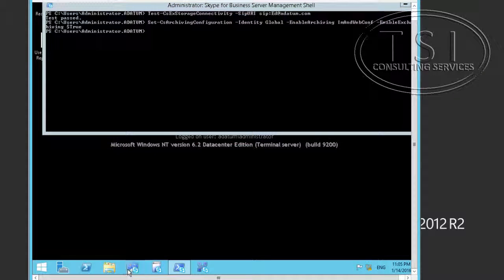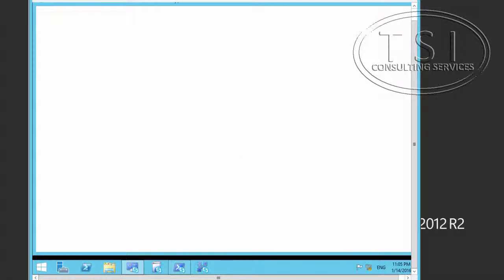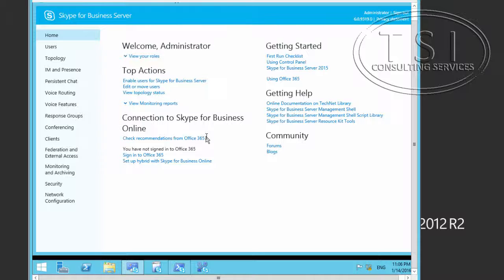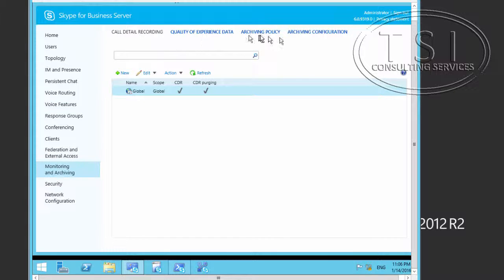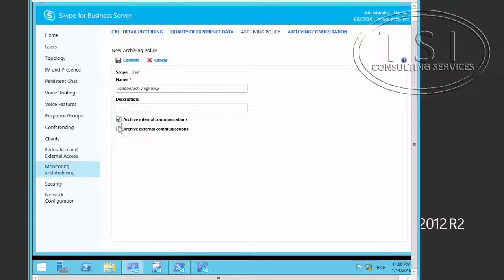Now I'm going to go back to the control panel. Logging in as administrator. Click on Monitoring and Archiving. This is a user policy. I'll call this London Archiving Policy.